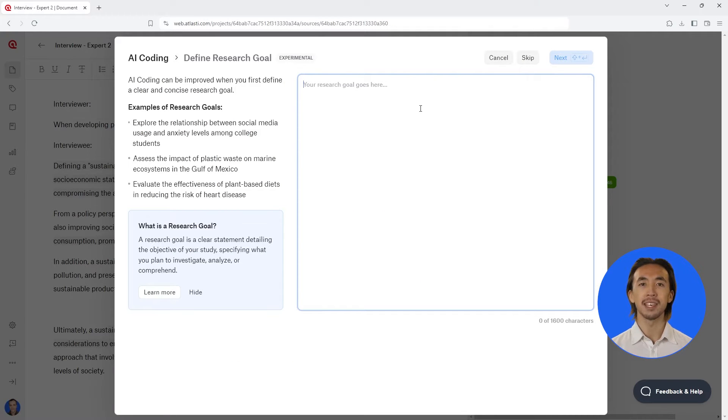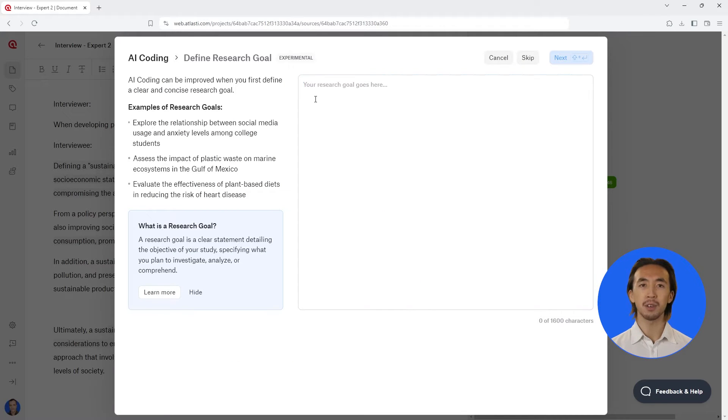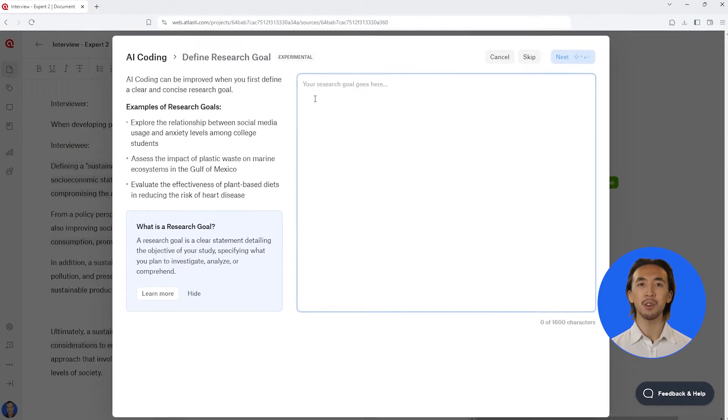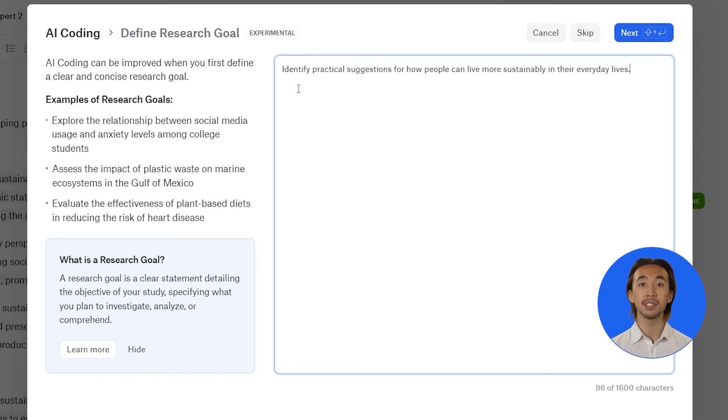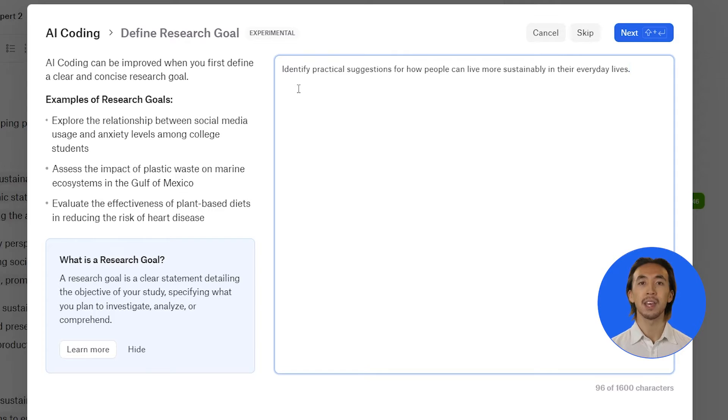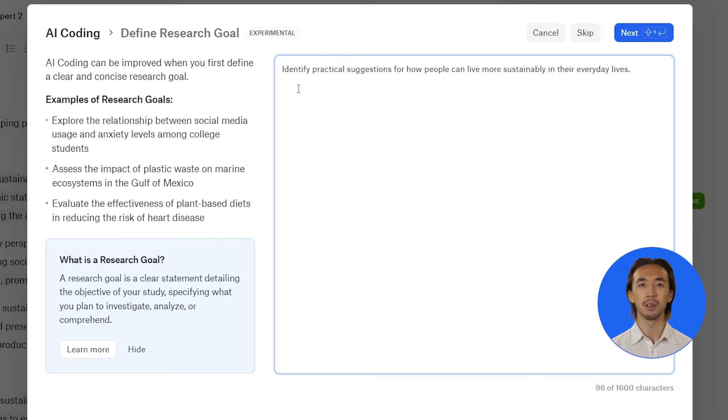Tell Atlas.ti your research goal. A research goal is a clear statement of what your objective is in your study. For example, in our sample project on sustainability, our research goal is to identify practical suggestions for how people can live more sustainably in their everyday lives.